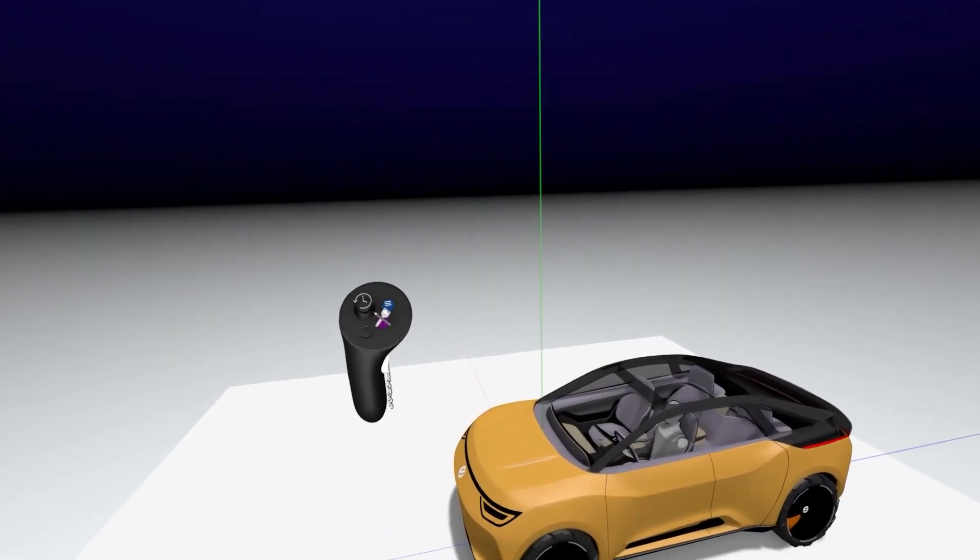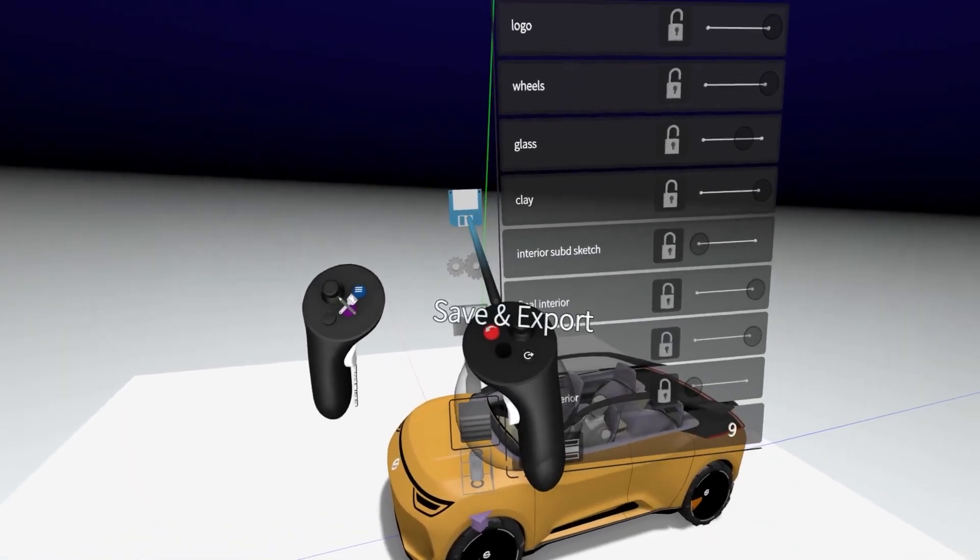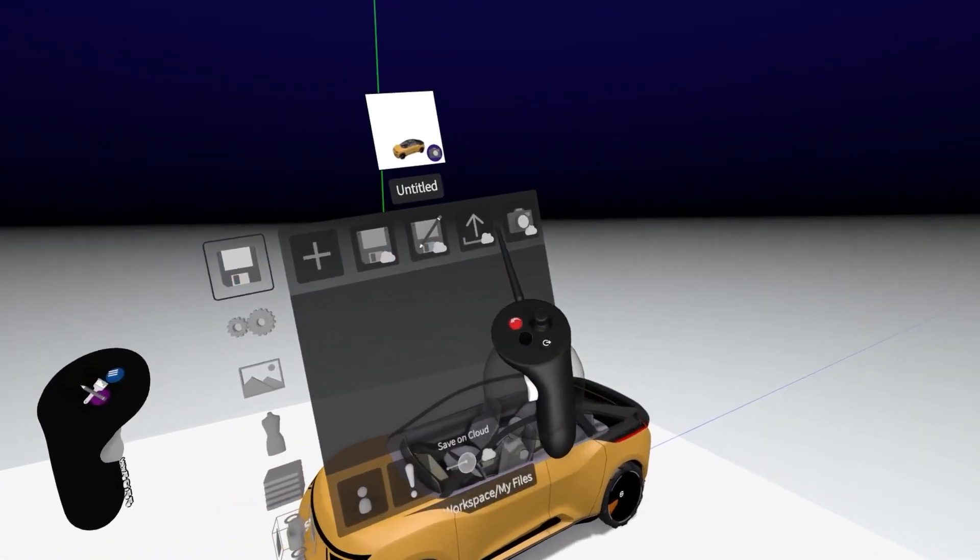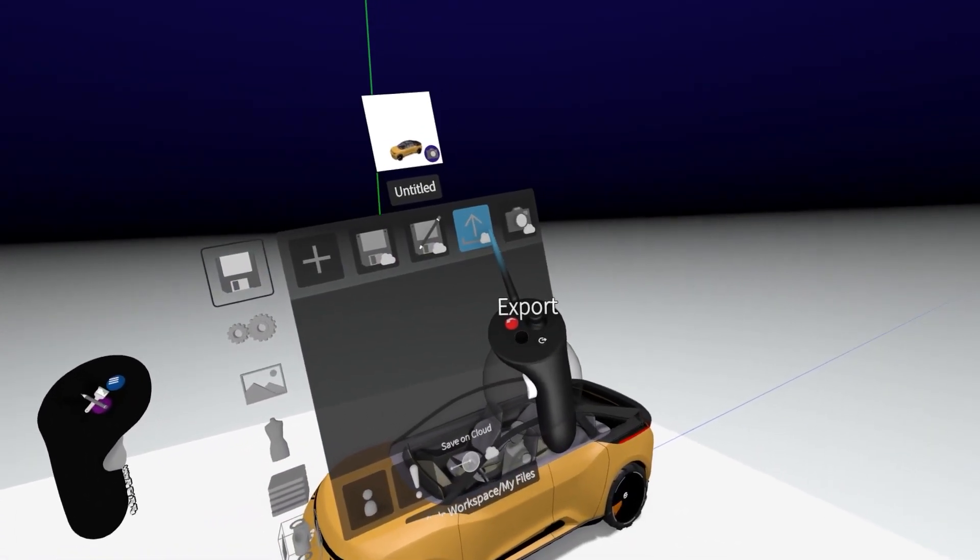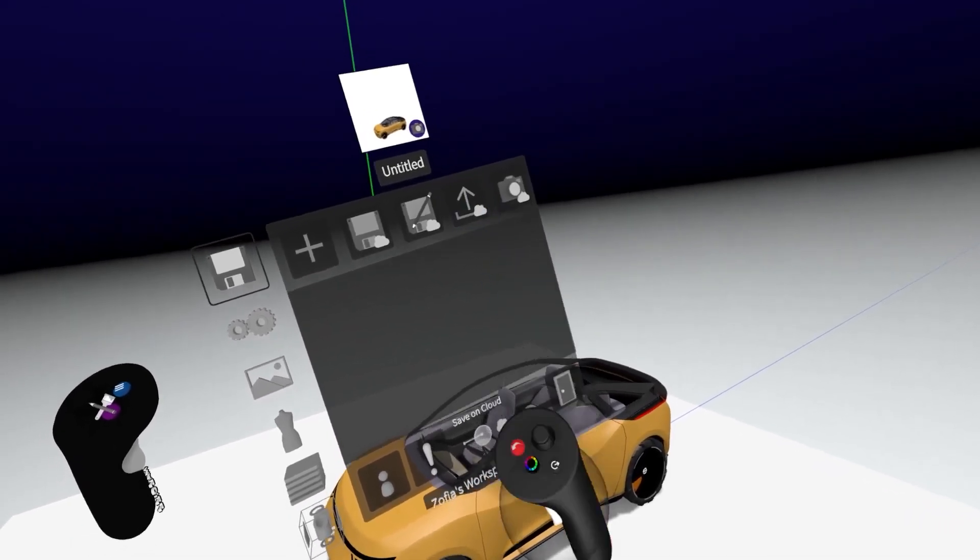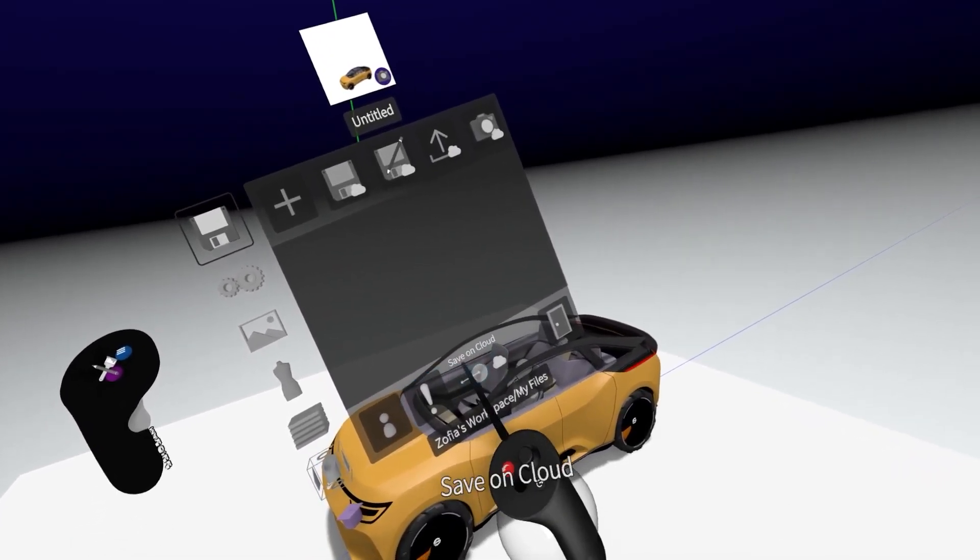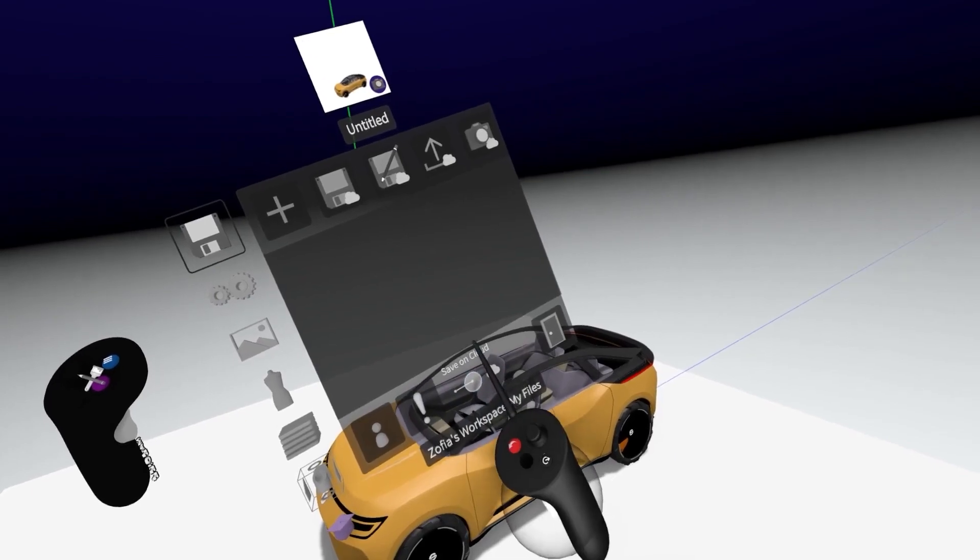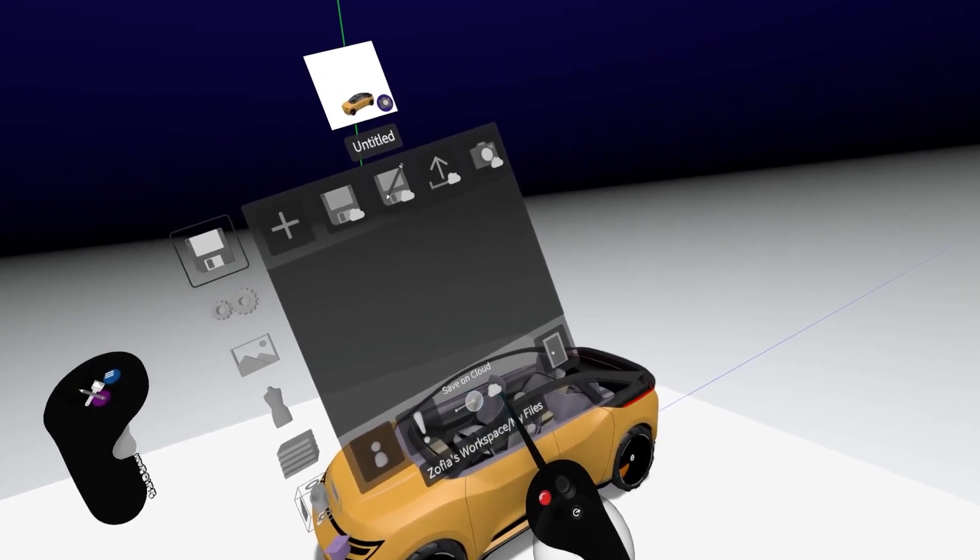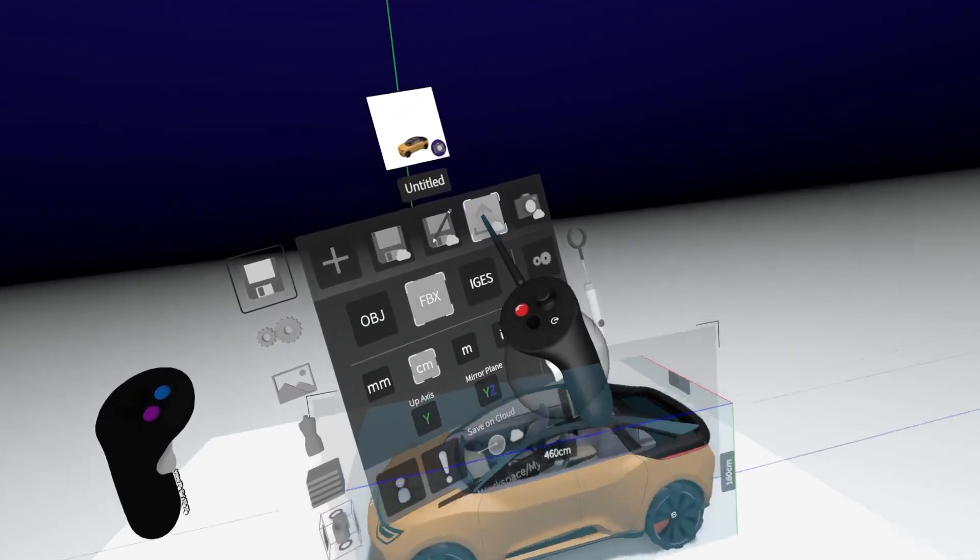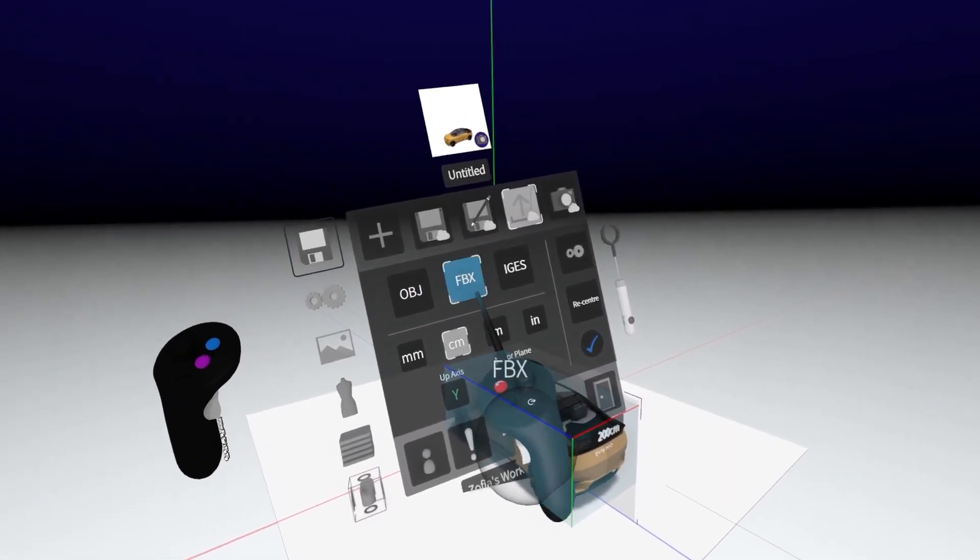To export you hit the blue button then you press save and export and then you go here on the arrow. Make sure we are saving on cloud because we want to download the file from landing pad. So then hit the arrow. Make sure it's FBX.